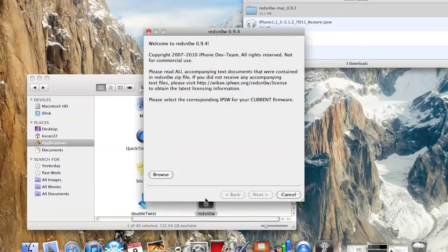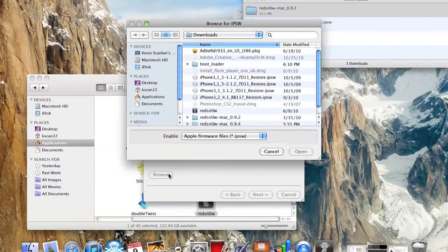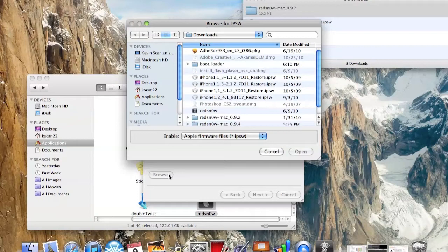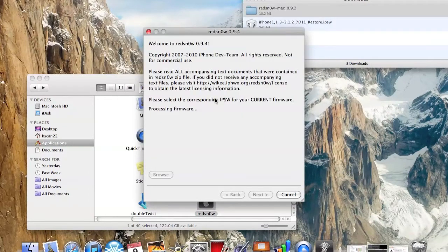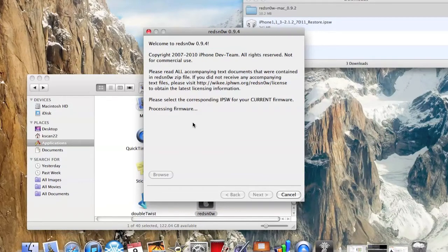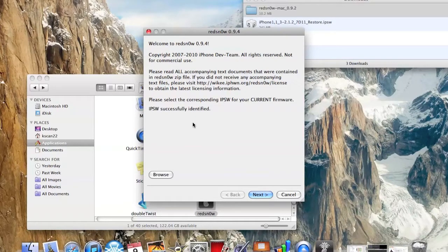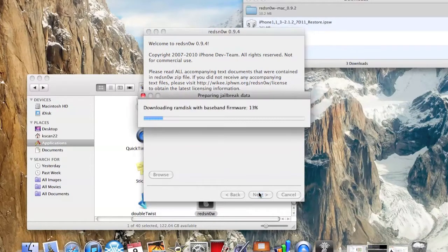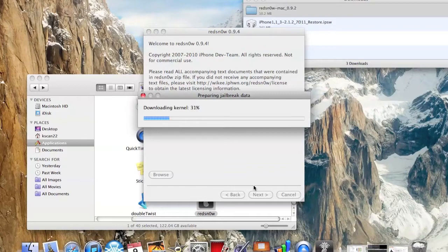First you want to open up Redzone, click on Browse, then you want to go to your firmware and just click on that. It's going to take a little bit for it to process, and just click on Next and it's just going to load up.